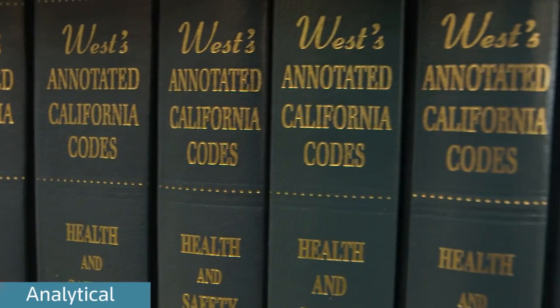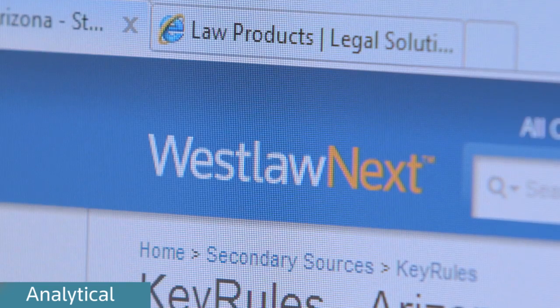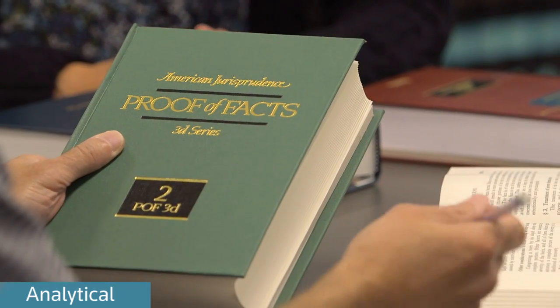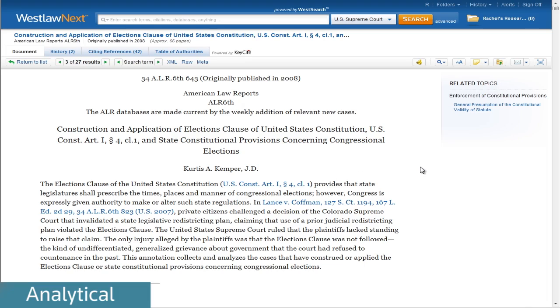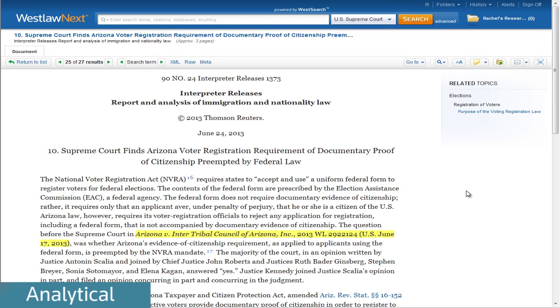Westlaw has primary law products like cases and statutes, which are the major databases on Westlaw. But in addition to that, we integrate our decisional and statutory materials into a full range of analytical products. We have the broad articles that give you a survey of the topic, and we have the specific focused articles where a case like Arizona could be critical to someone digging deeper into an area of the law.